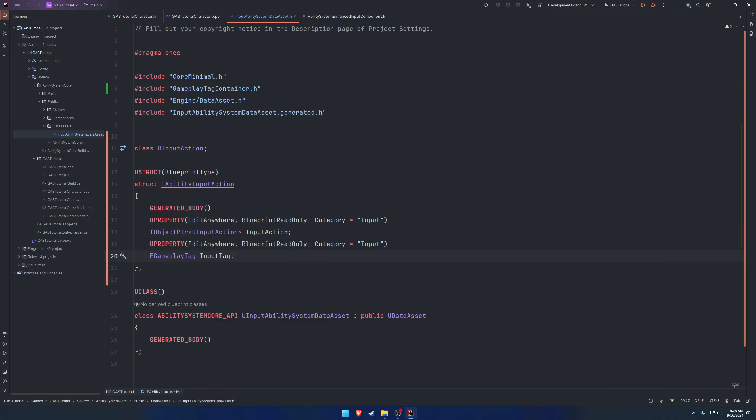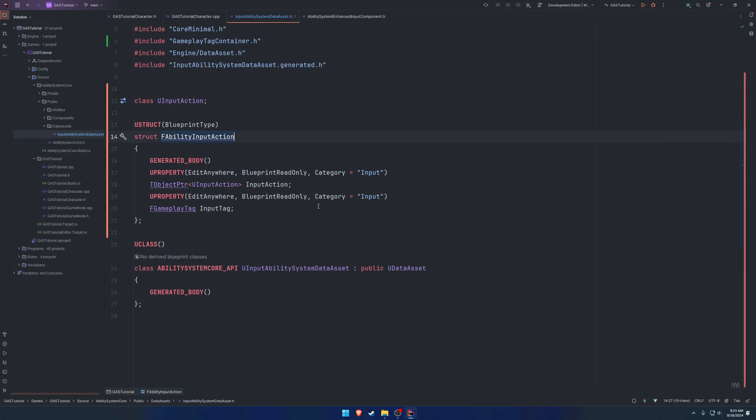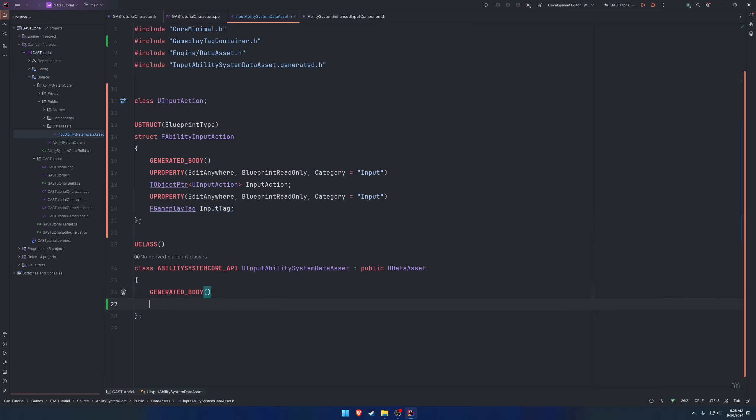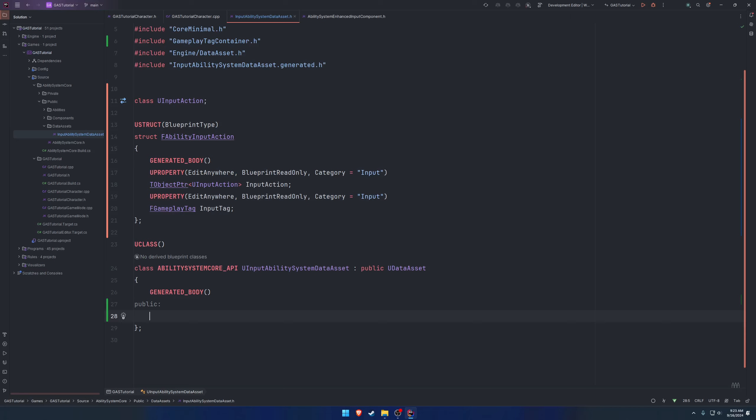We're going to do F gameplay tag and I'm just going to call it input tag. Basically, if we had an input action such as jump that would go here, and from the example, ability.jump being the startup tag would go here.